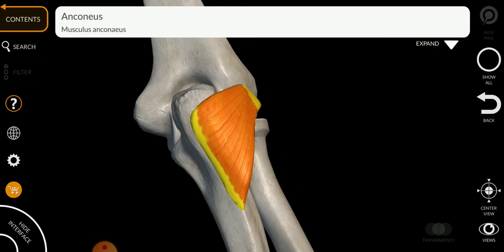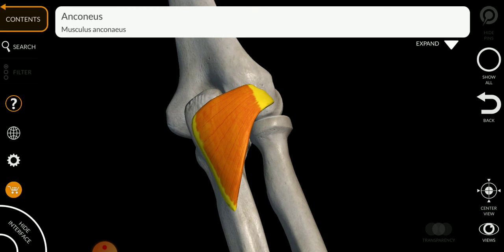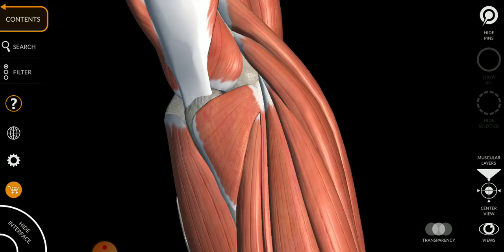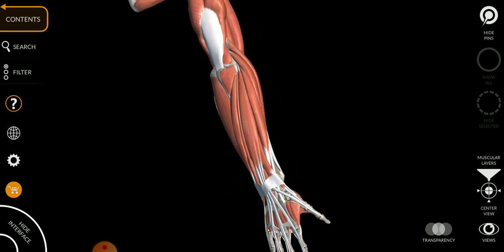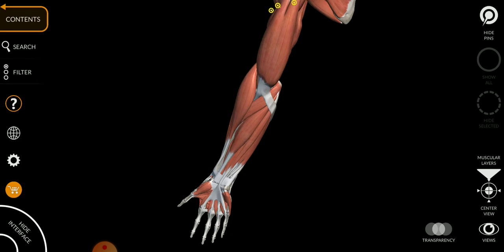The anconeus has three functions: it assists the triceps in extending the forearm, abducts the ulna during pronation, and stabilizes the elbow joint. This concludes our discussion of the muscles of the posterior compartment of the forearm.